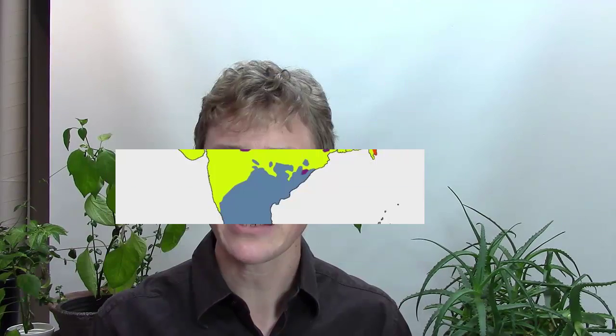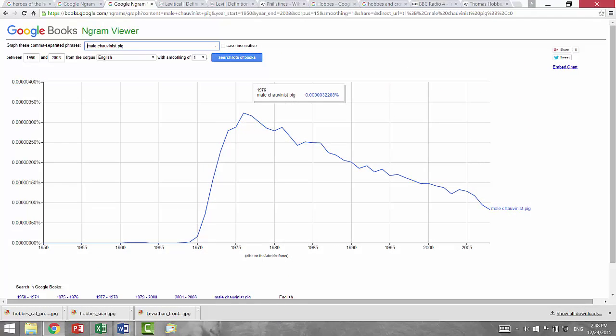On the other hand, a chauvinist person is probably disliked because they are sexist. During the women's rights movement in the 1970s, the phrase male chauvinist pig became a common attack against men who thought they were superior to women.